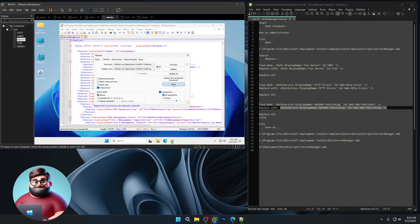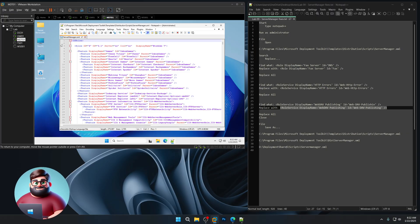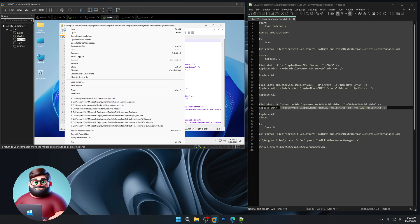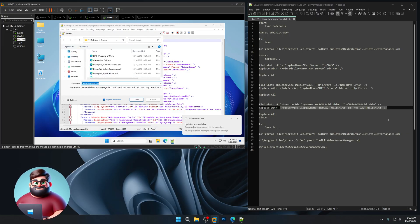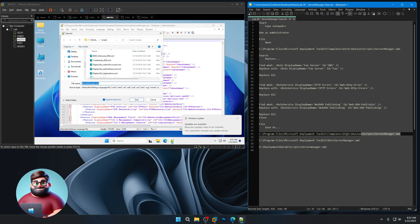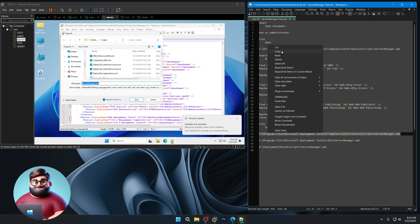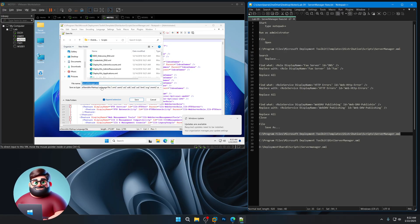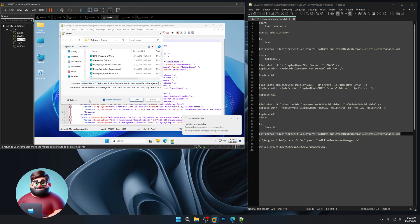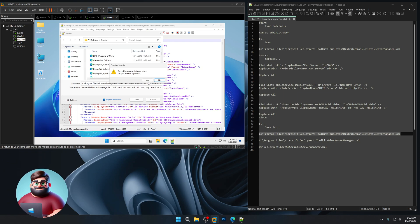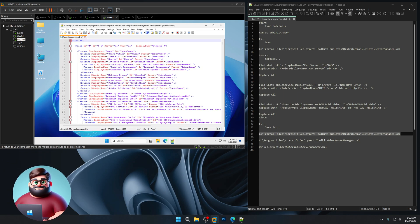Then we're going to say file, we can click save as. The first one you're going to replace it with, copy that, paste, save, yes.